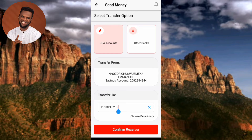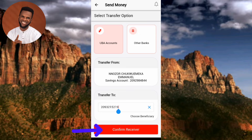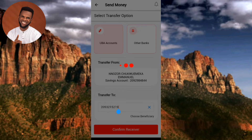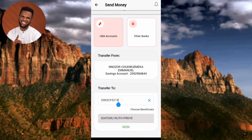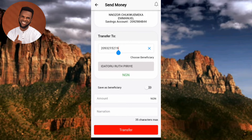Now you need to confirm the receiver — make sure the account number matches the person's name you want to send money to. Tap 'Confirm Receiver.' It will load and display the name associated with that account number. Then scroll downwards.